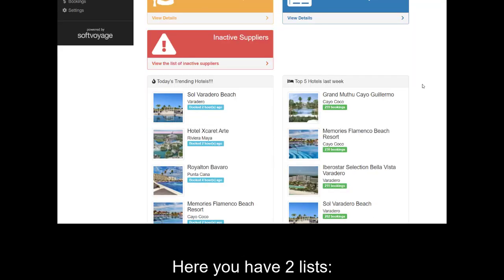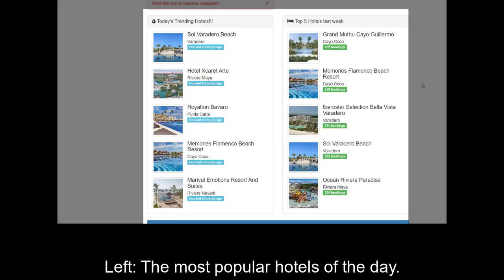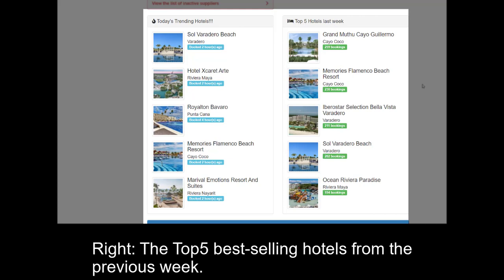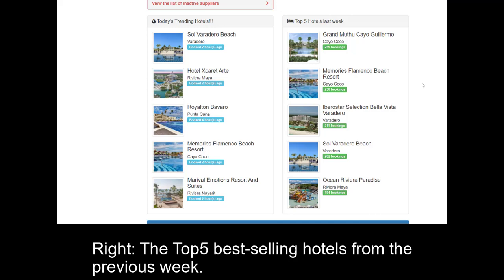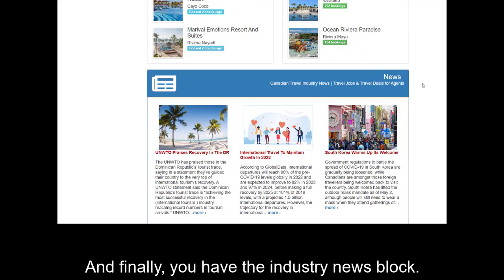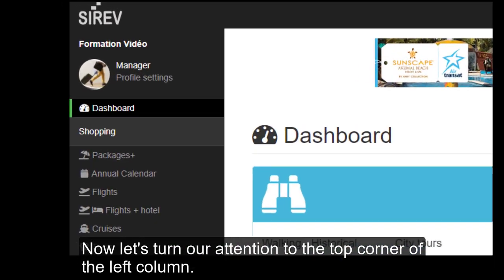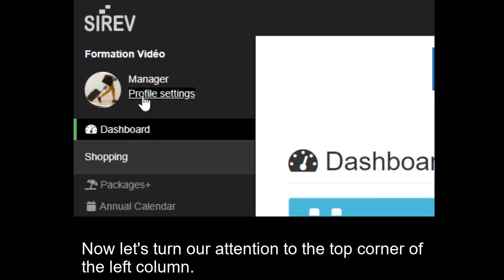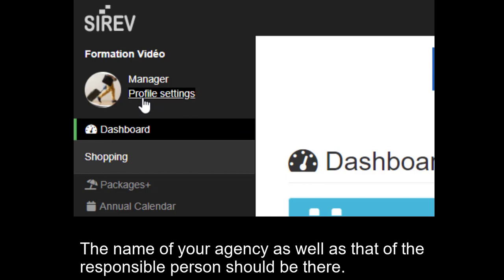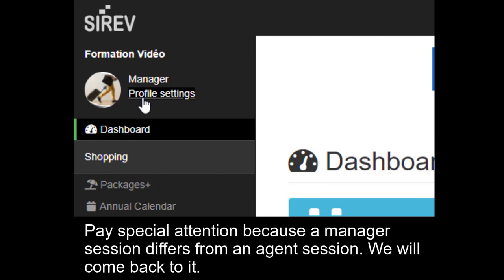Here you have two lists. On the left, the most popular hotels of the day. On the right, the top 5 best-selling hotels from the previous week. And finally, you have the industry news block. Now let's turn our attention to the top corner of the left column. The name of your agency as well as that of the person responsible should be there. Pay special attention because a manager session differs from an agent session. We will come back to it.